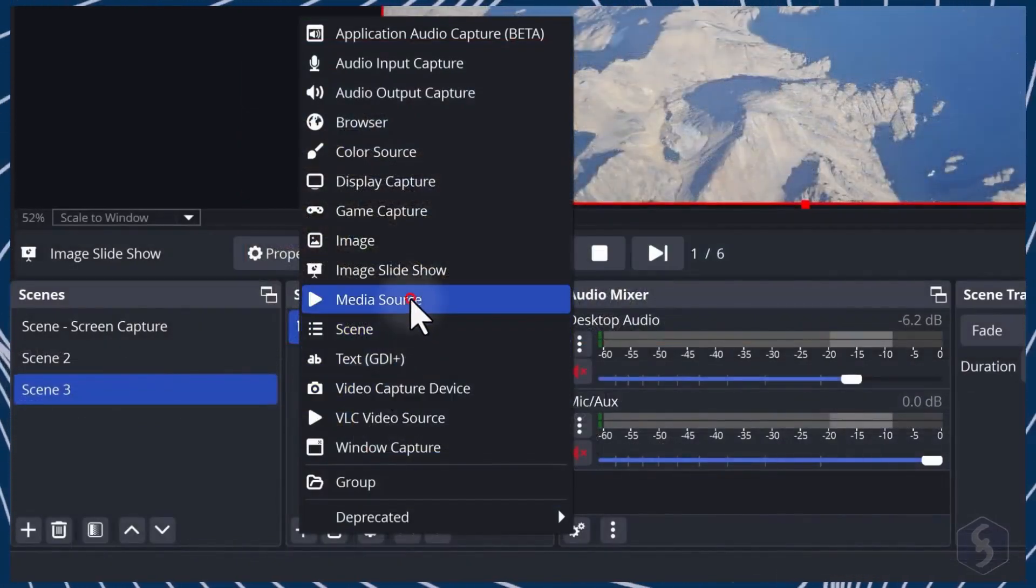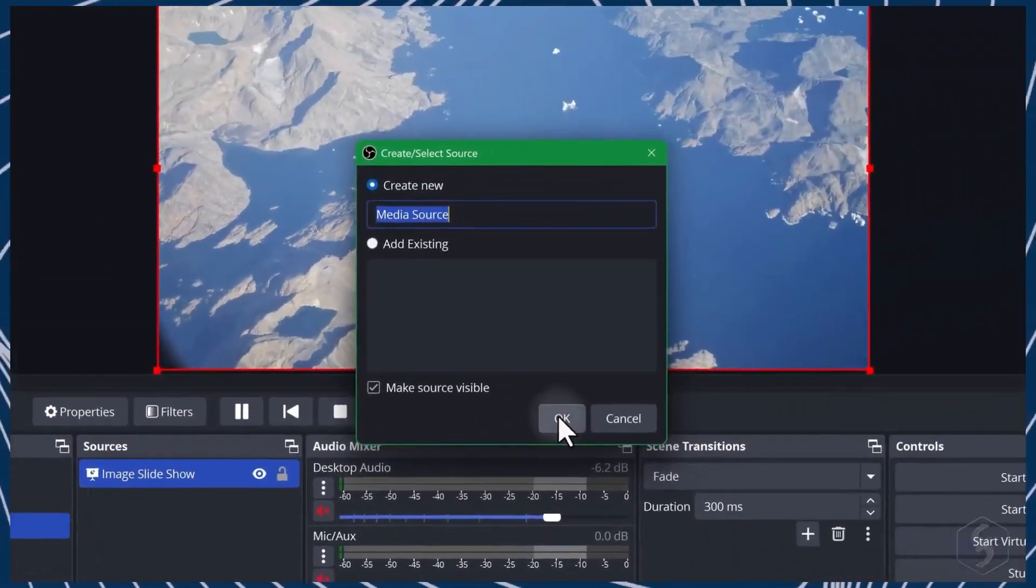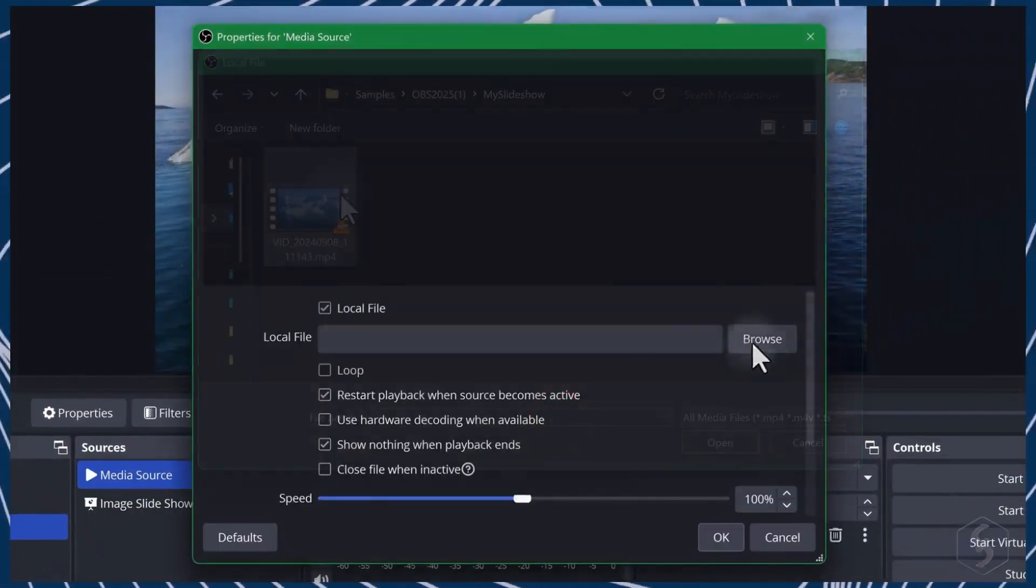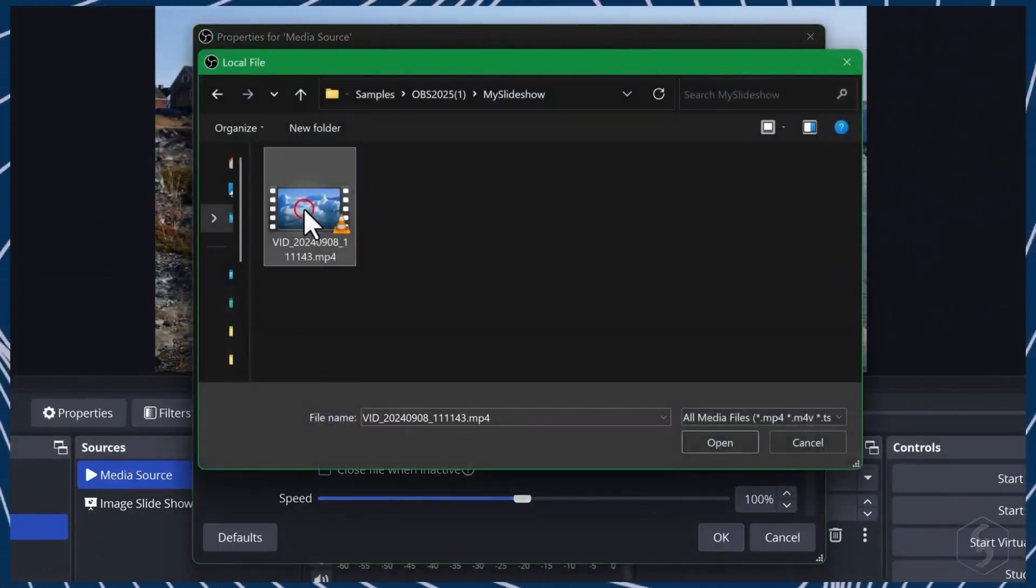With Media Source, you can also show a video file given its file path.